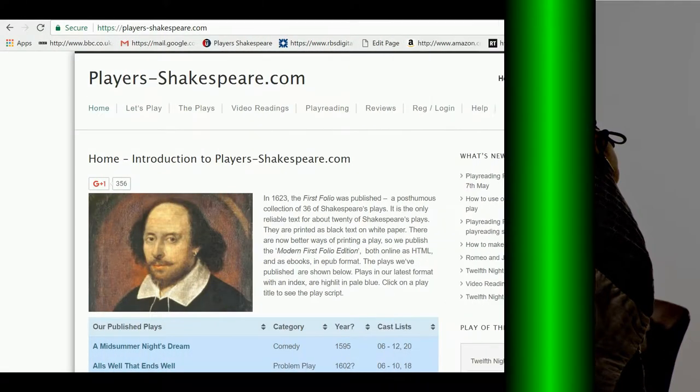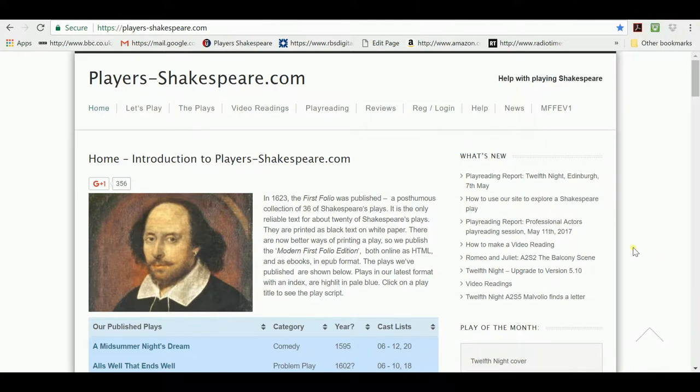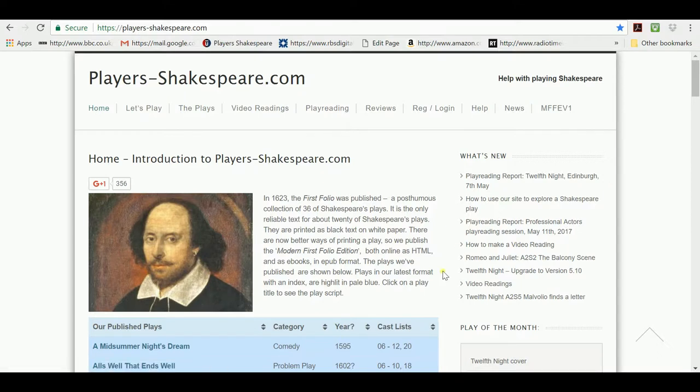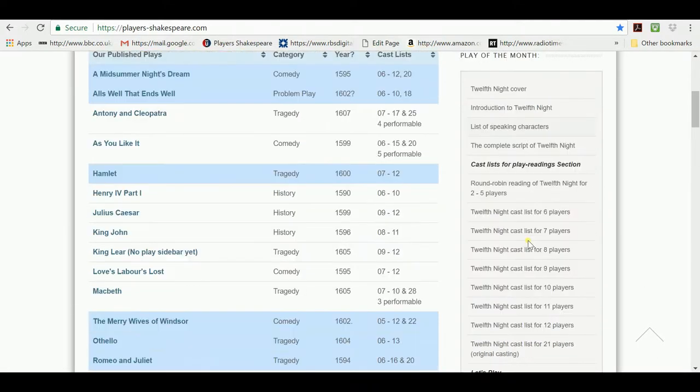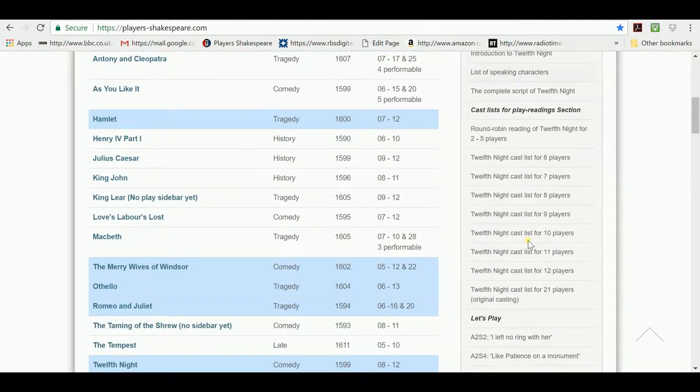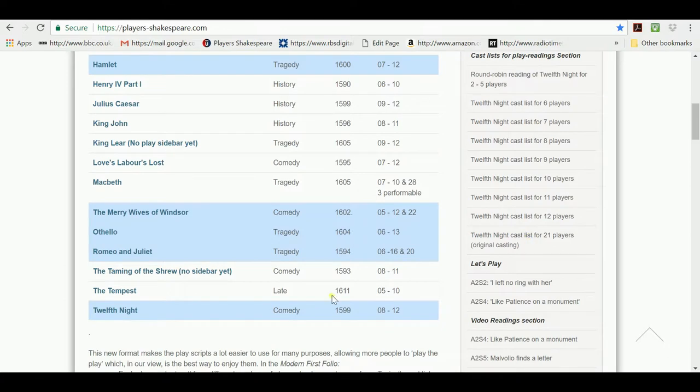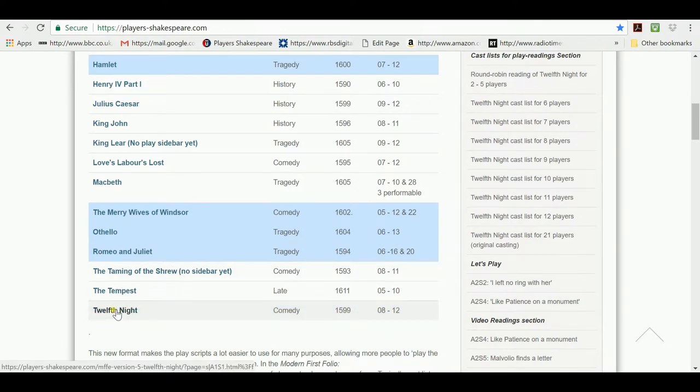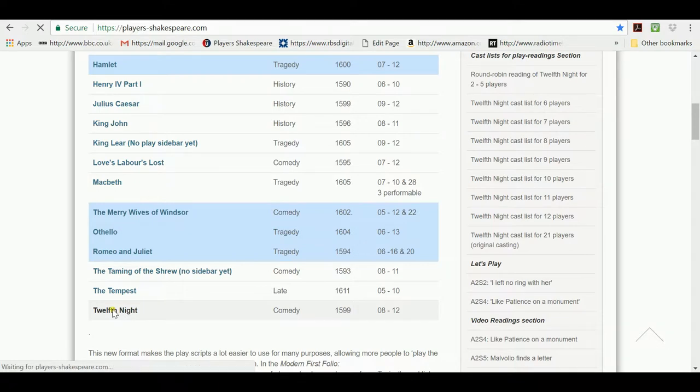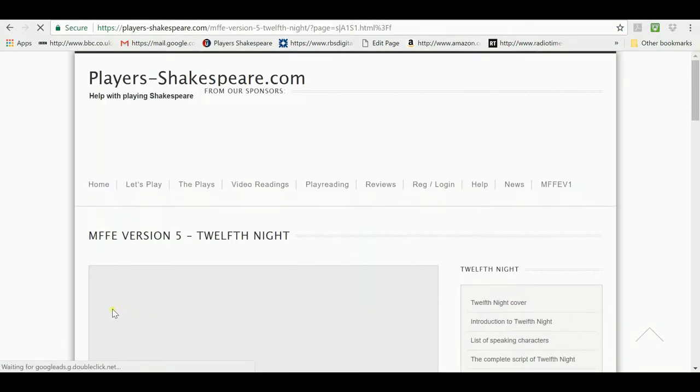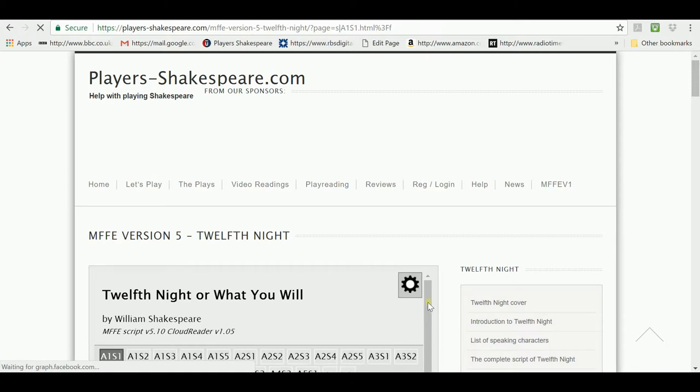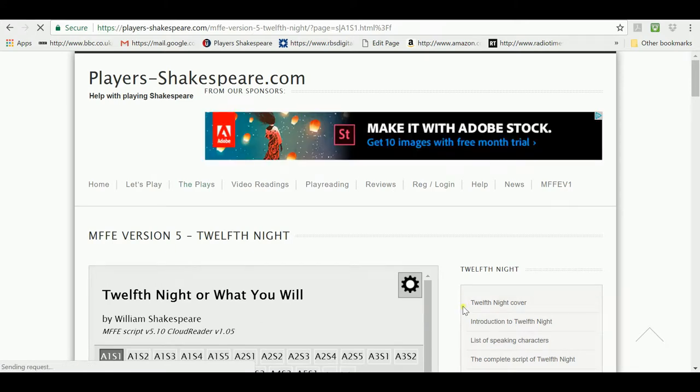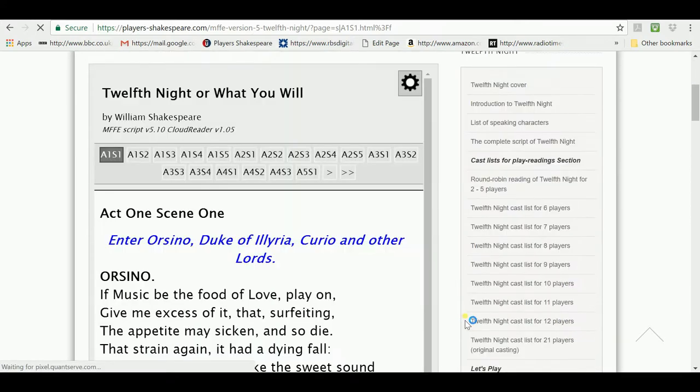In this video I'm going to show you how you can, with a few friends, play-read a Shakespeare play. So we're on the home page of PlayAsShakespeare.com and on this page there's a list of all the plays we've published which you can use. I'm going to use Twelfth Night as the example for how we might play-read it. So I click on the title of Twelfth Night and that takes me to a script of Twelfth Night.